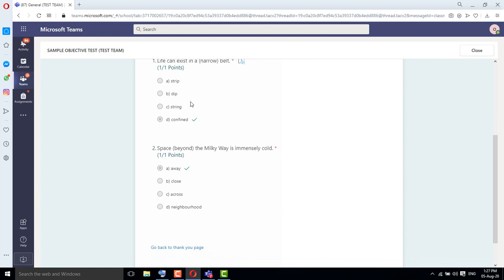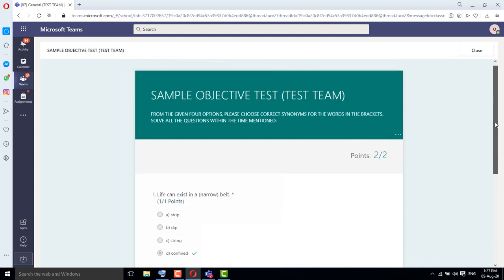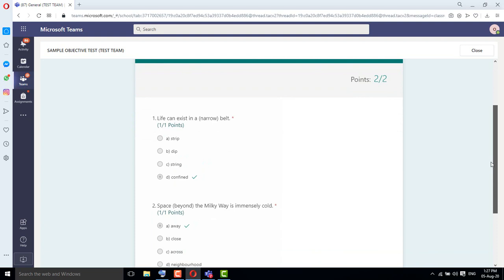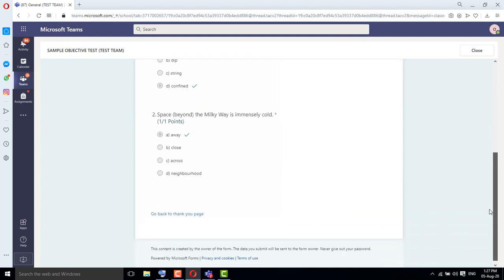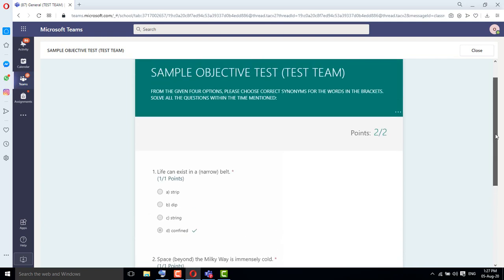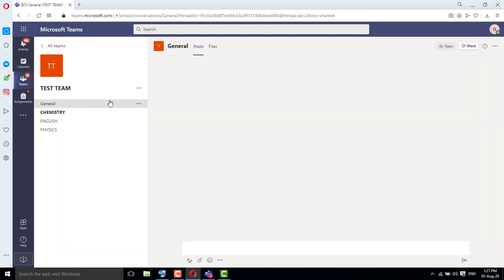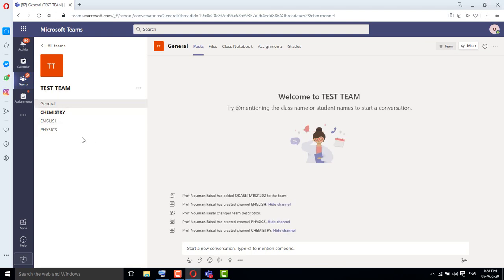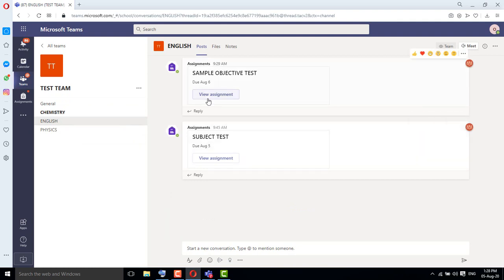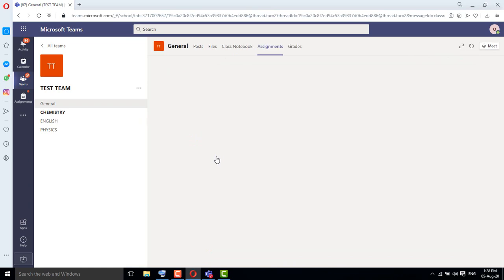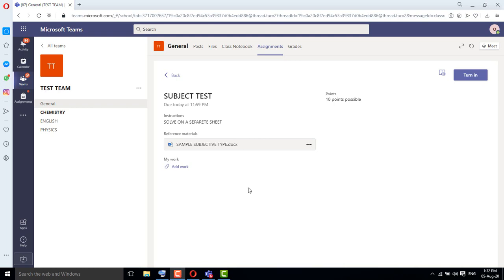The result has been conveyed to the teacher as well. Now go back to your team, open your class, and since you have already completed the objective test, now click on the subjective test. Click on View Assignment for the subjective test as well. After clicking View Assignment, the subjective test opens in front of you — this is the question paper your teacher has uploaded.